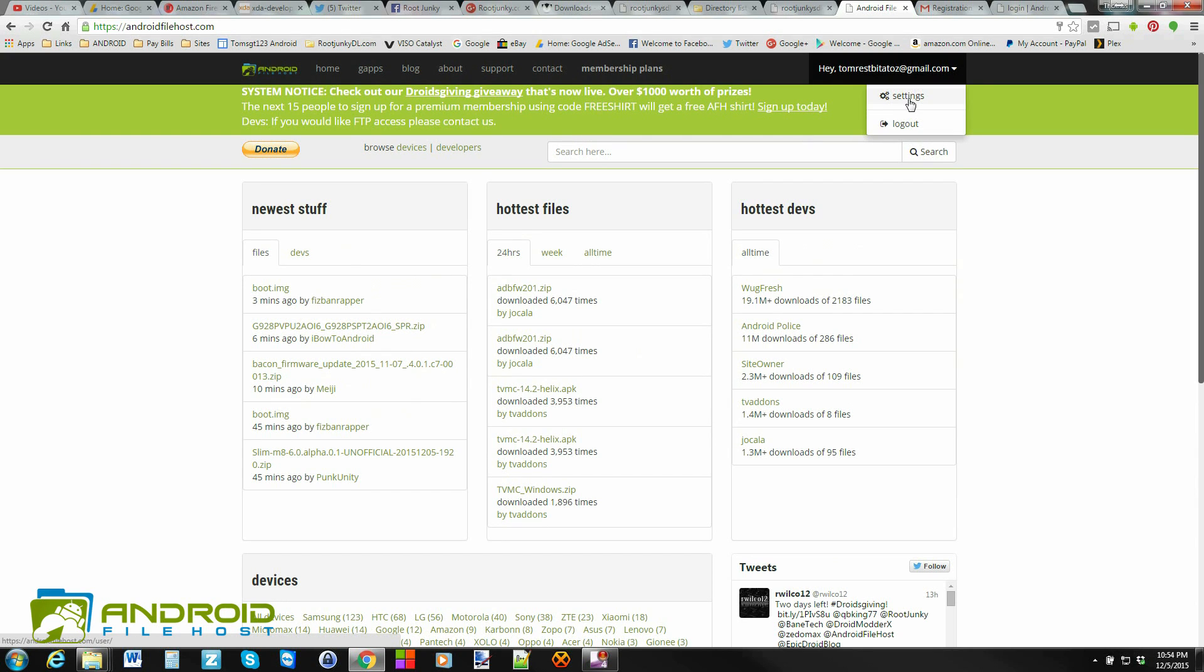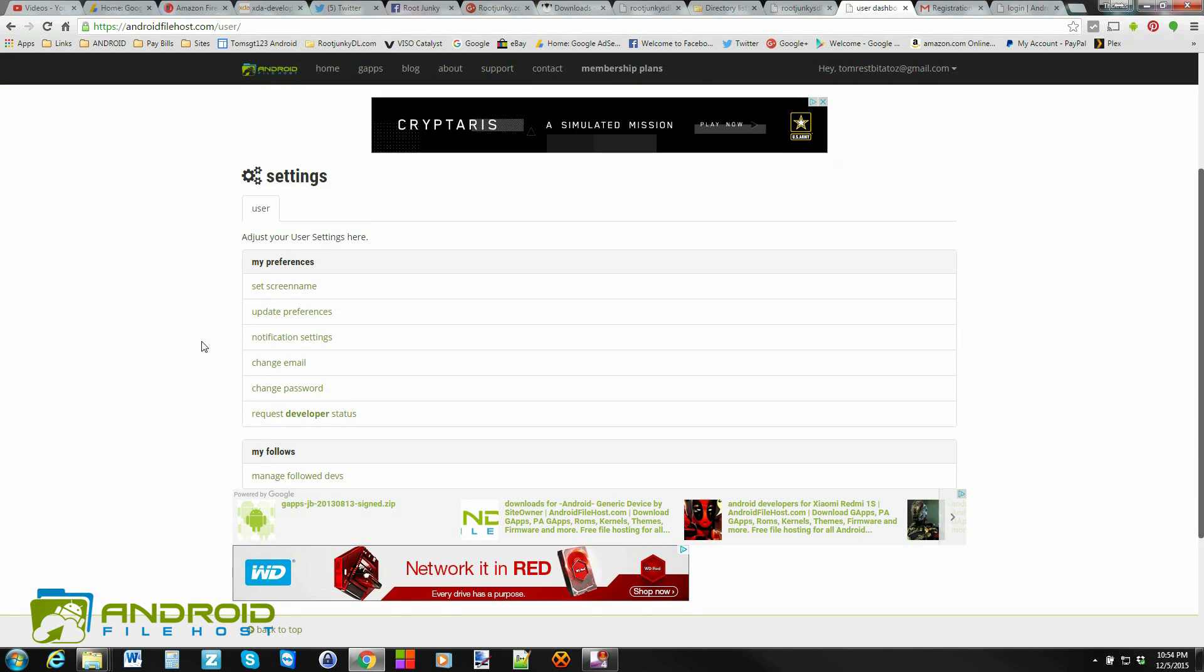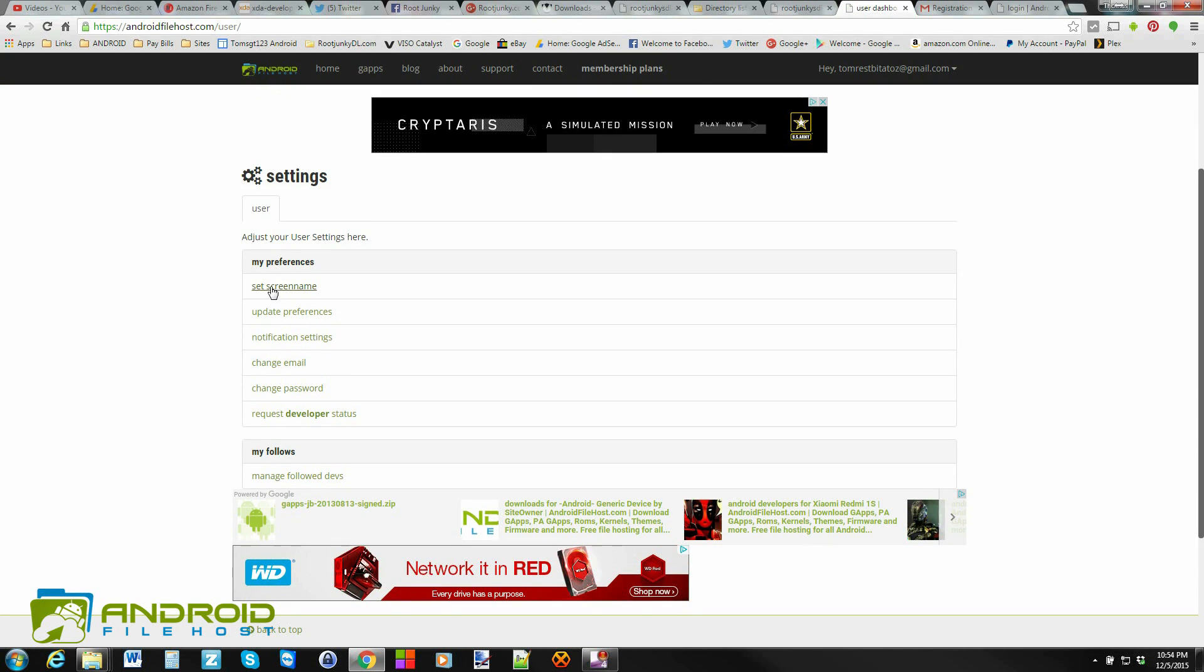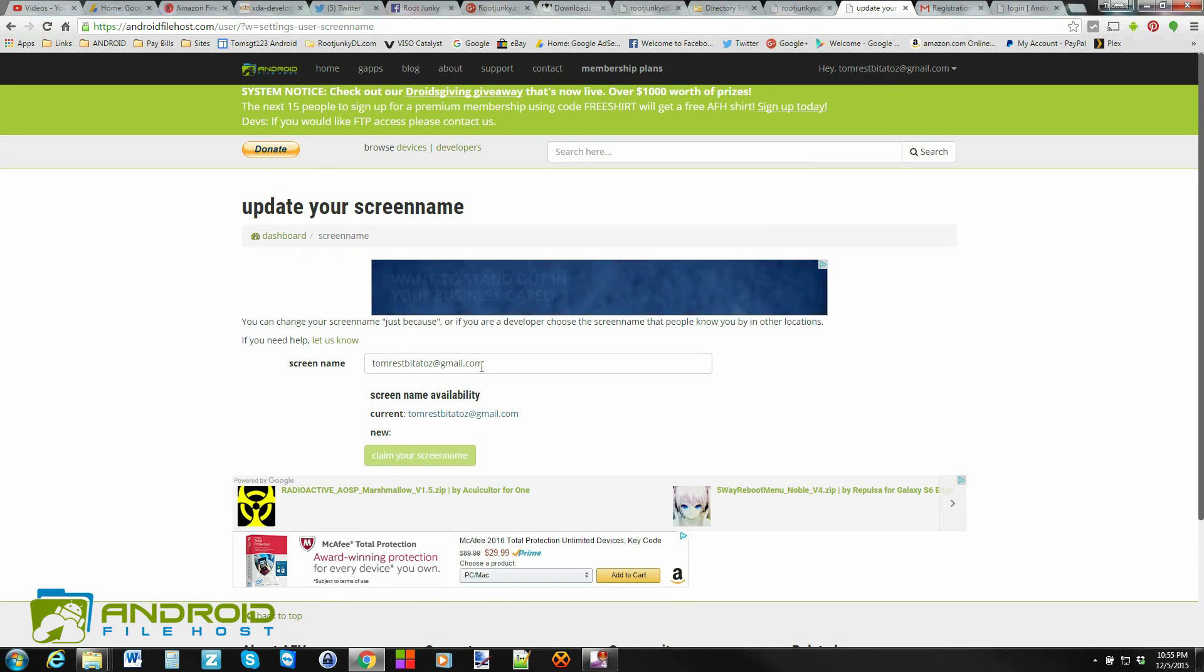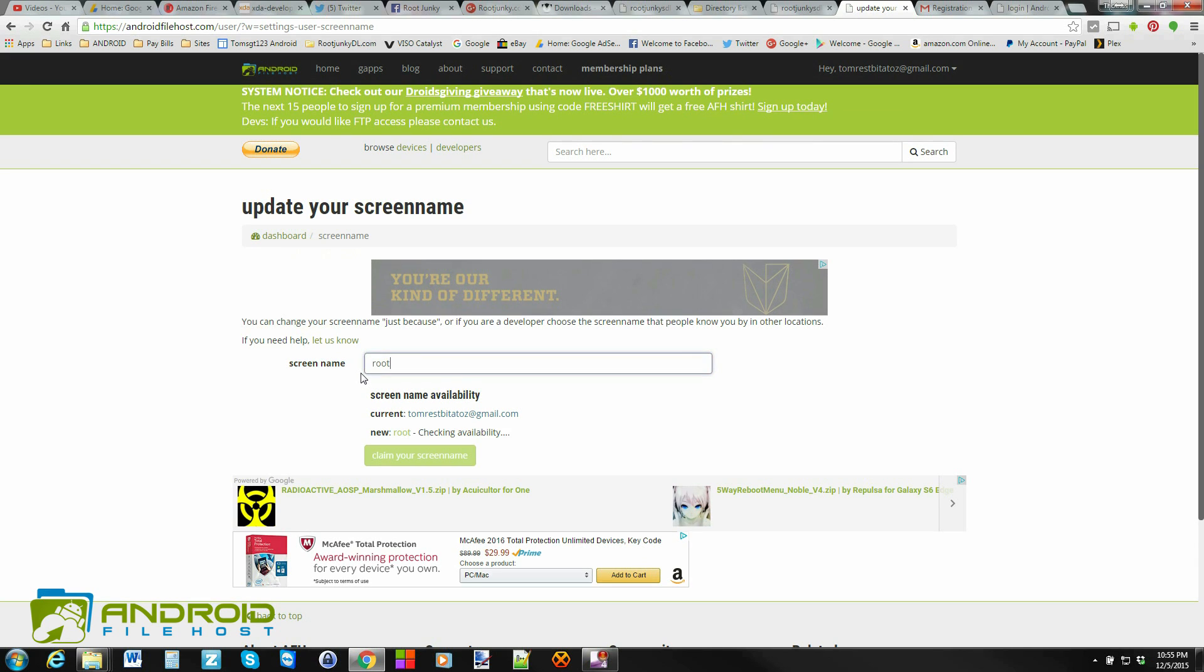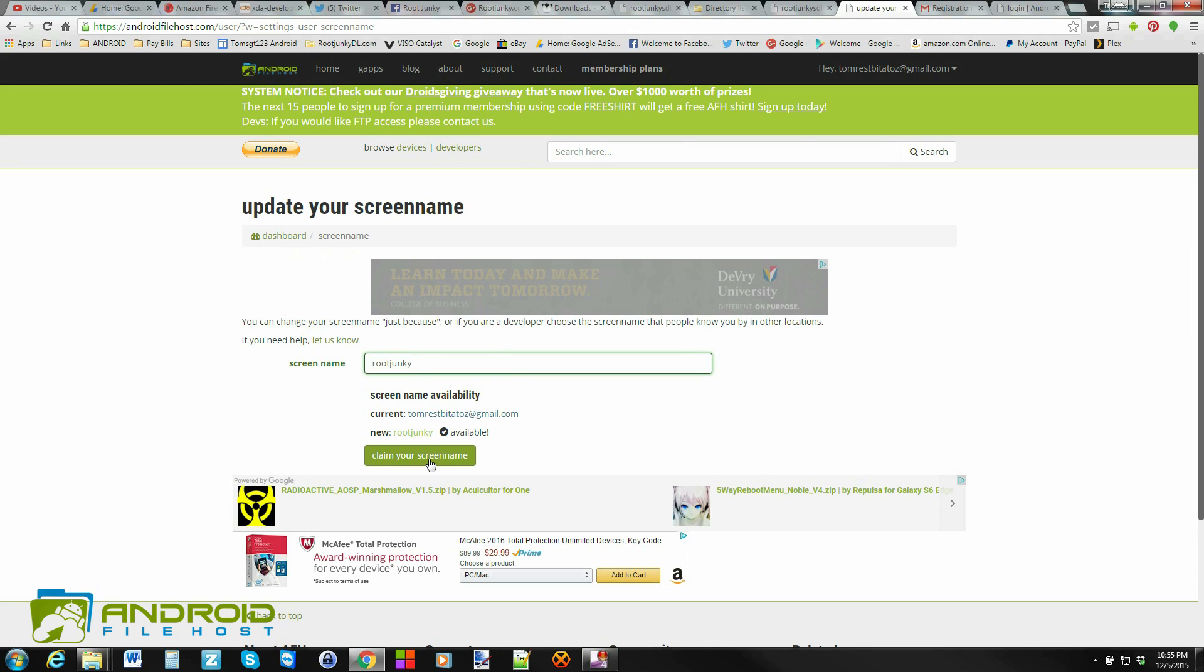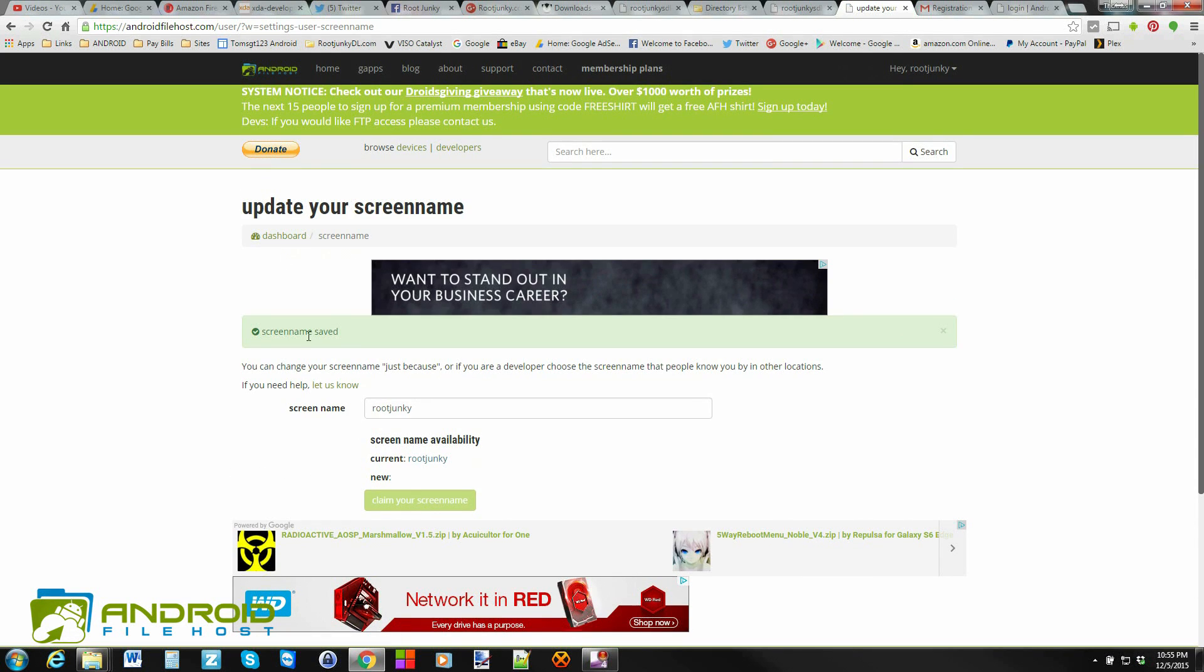So basically you can log out and you can go to settings. So in settings, this is your dashboard. These are the preferences that you get. You can change your screen name. So I'm going to go ahead and I'll do that really quickly, just to show you. Rejunkie. Boom. Right? Claim screen name. Looks like it's available. So that's pretty cool.